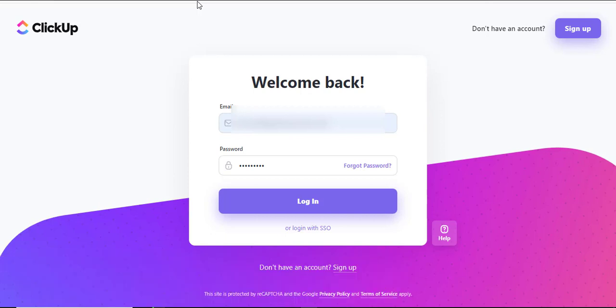Well the first thing you'll want to do is log into your ClickUp using the provided username and password.